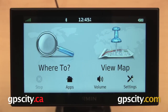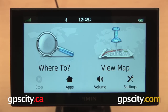In this video, I want to show you how to customize the Where To screen of the Garmin Nuvi 2014 Advanced Series of Automotive GPS. This includes the Garmin Nuvi 2689 LMT and the 2789 LMT.